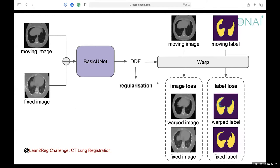During registration, there are different types. For deep learning, we can do this in an unsupervised way, because it takes so much time to have a very concrete deformation field predicted. So we usually do it in an unsupervised way, but that doesn't mean we cannot have auxiliary information.